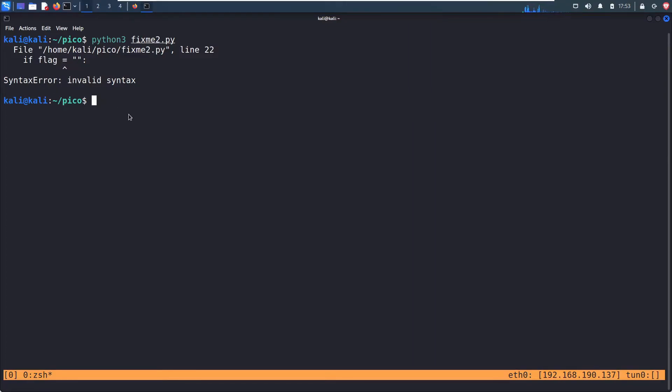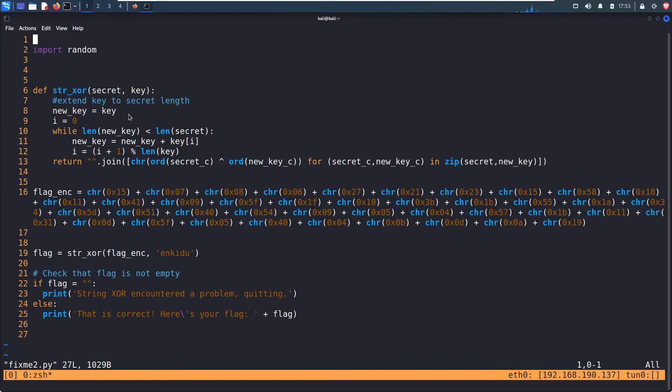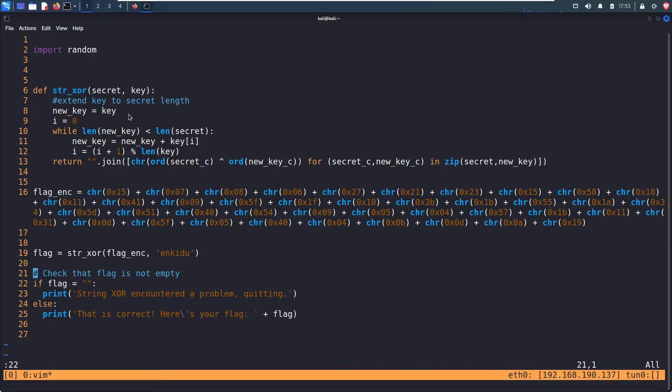So let's open that up in the best text editor in the world, vim, and see what's going on. Hit colon 22 to automatically go to line 22. So what is this doing? It's checking that the flag is not empty, and it says if flag, and then one equals this, then do something.